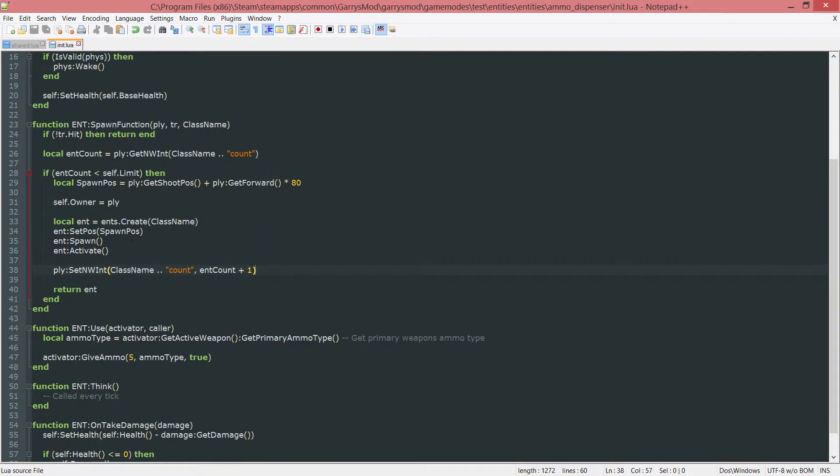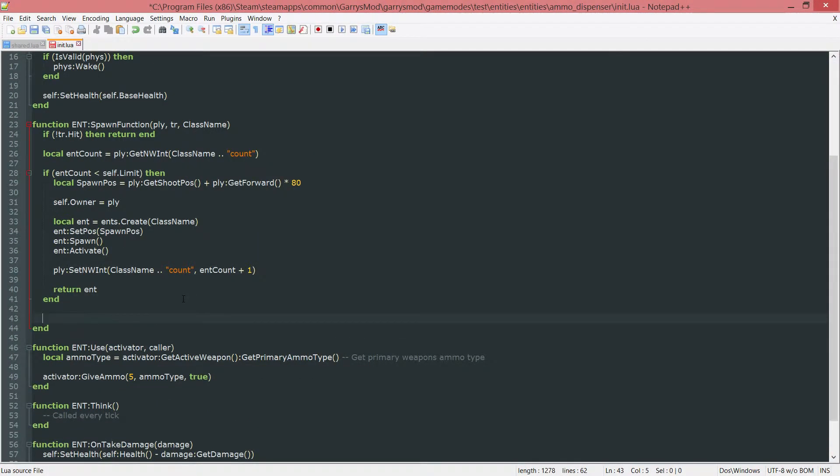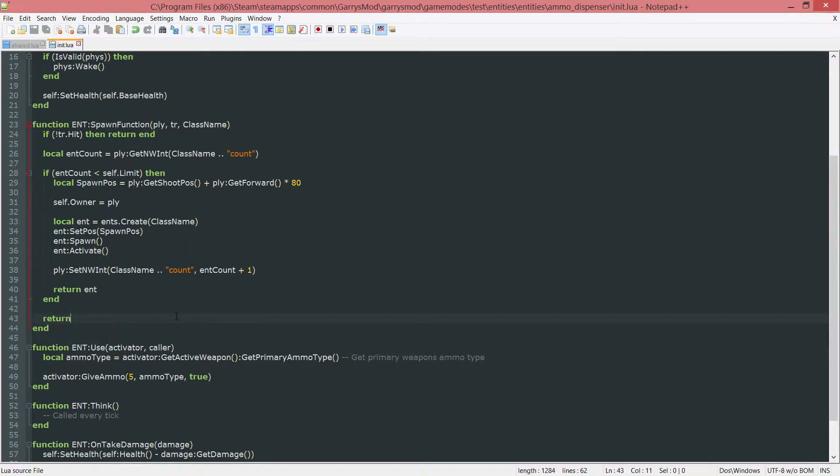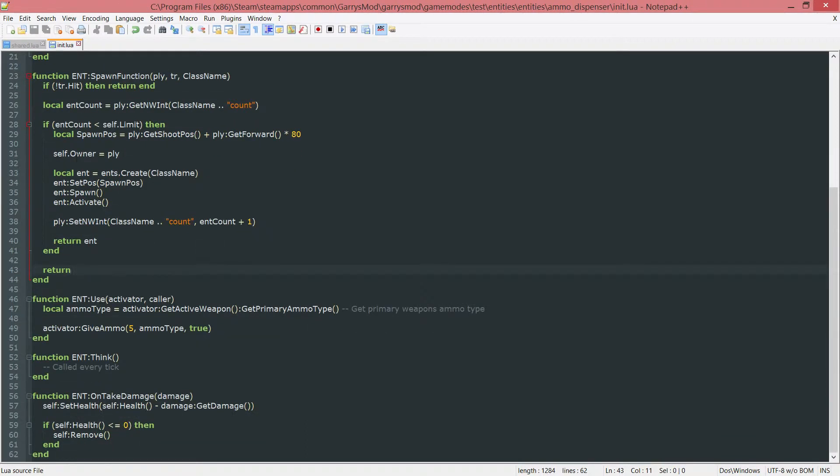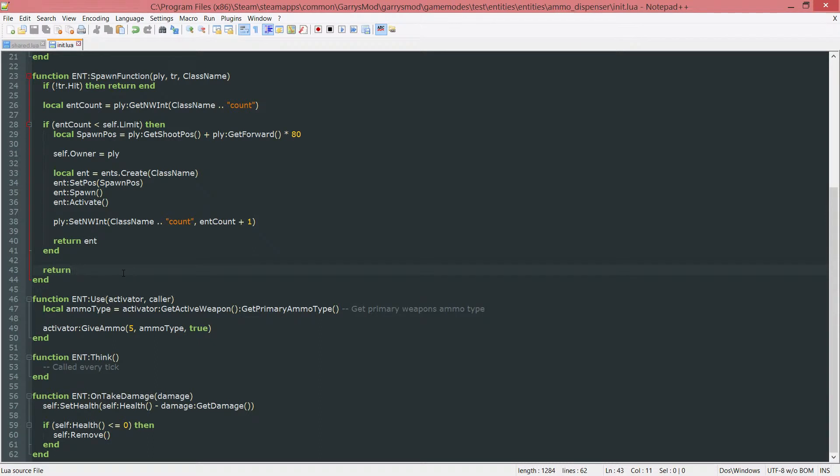And we still have to return something with this. So let's just go ahead and return nothing there. So if the limit is reached just return nothing, don't do anything. And we can later down the line go ahead and notify the player that they've hit the limit or you don't have to. But that will prevent it from spawning the entity.